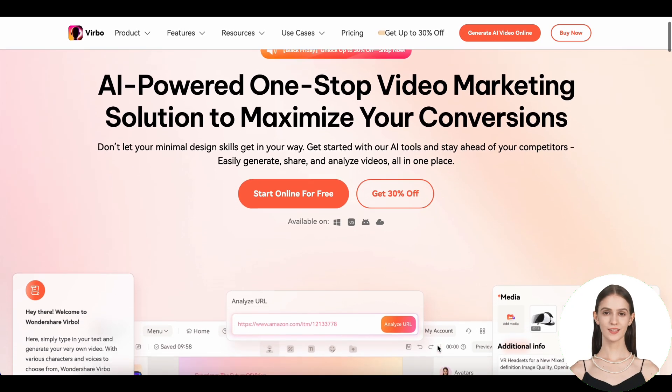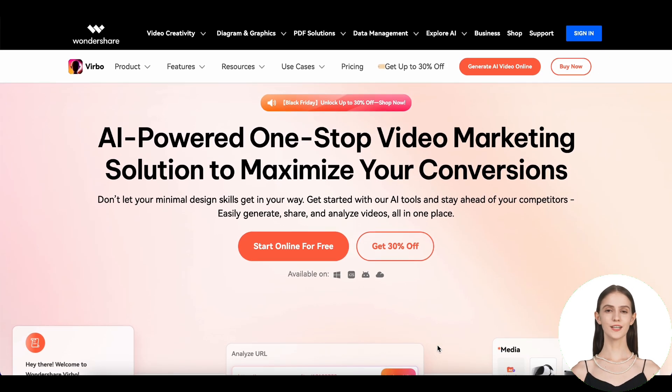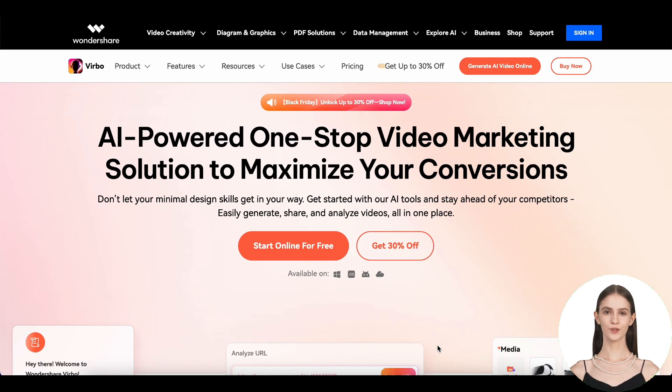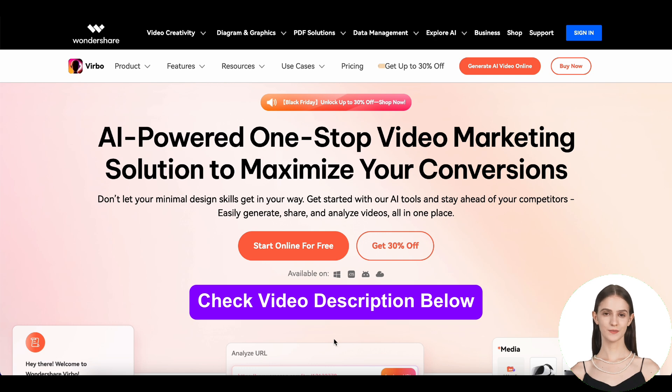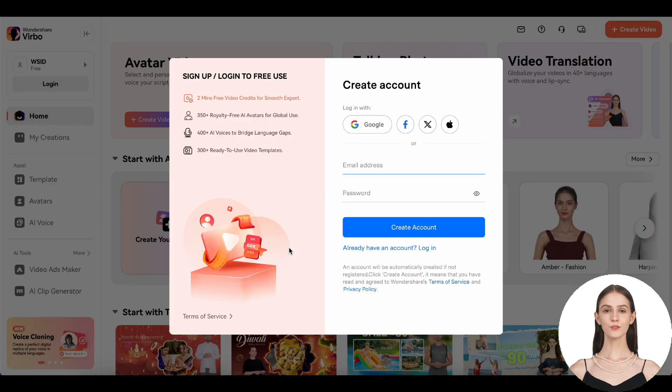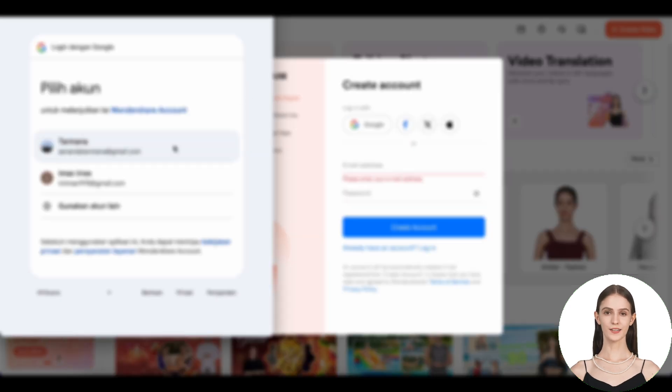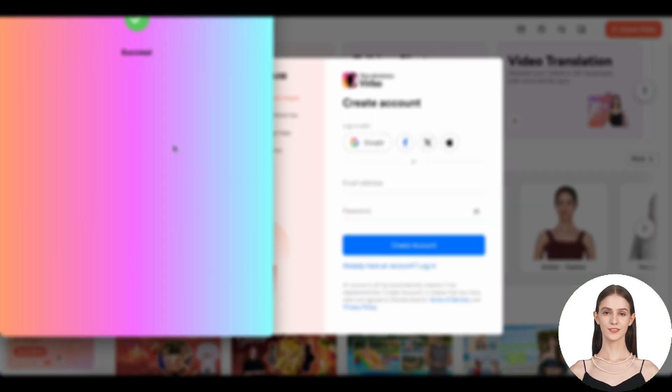First things first, head over to verbo.wondershare.com or check the video description below. Once you're there, sign up for an account or login if you already have one. Now, here is where the magic starts.